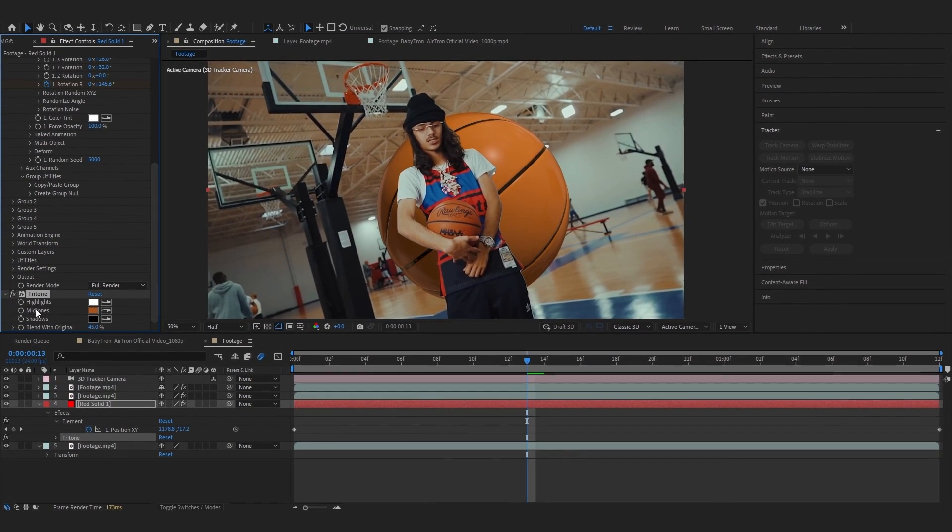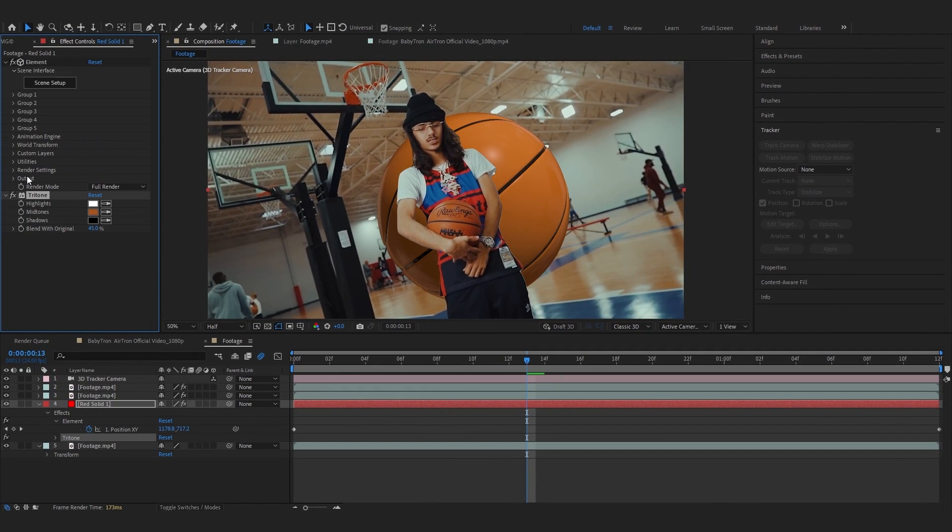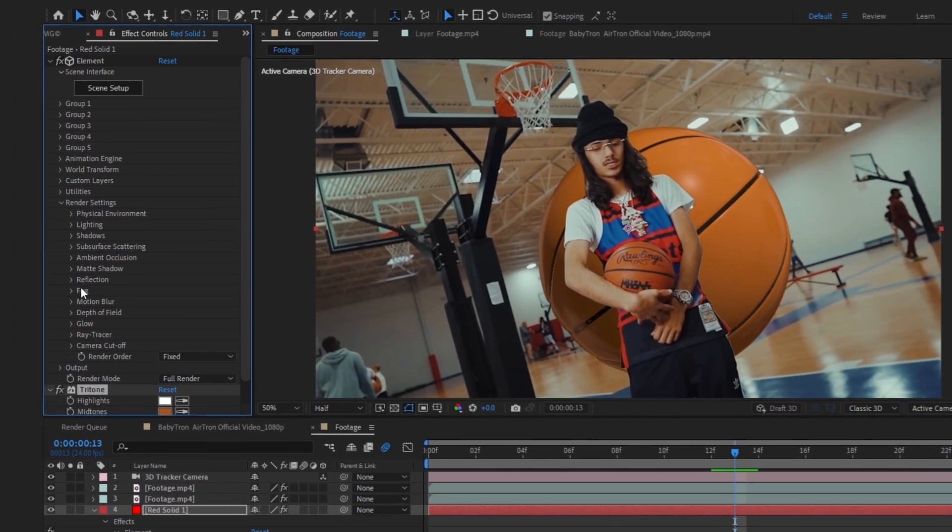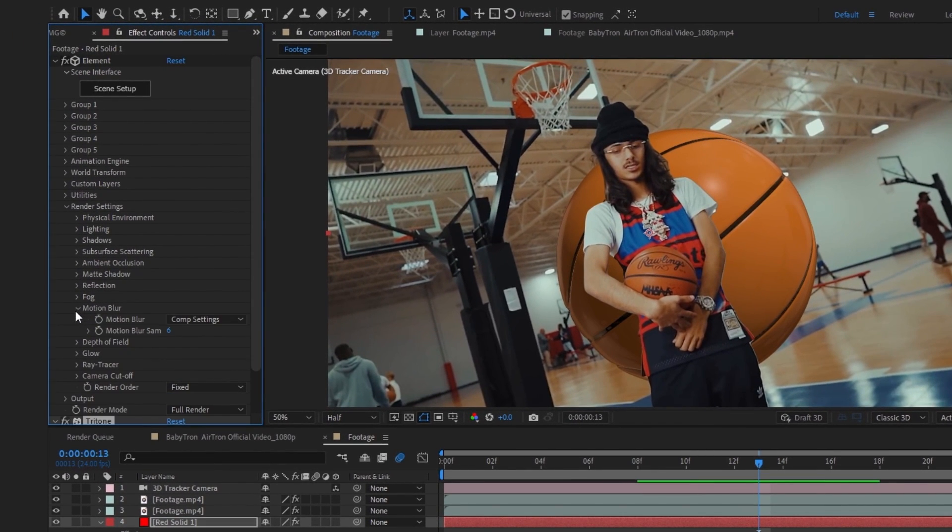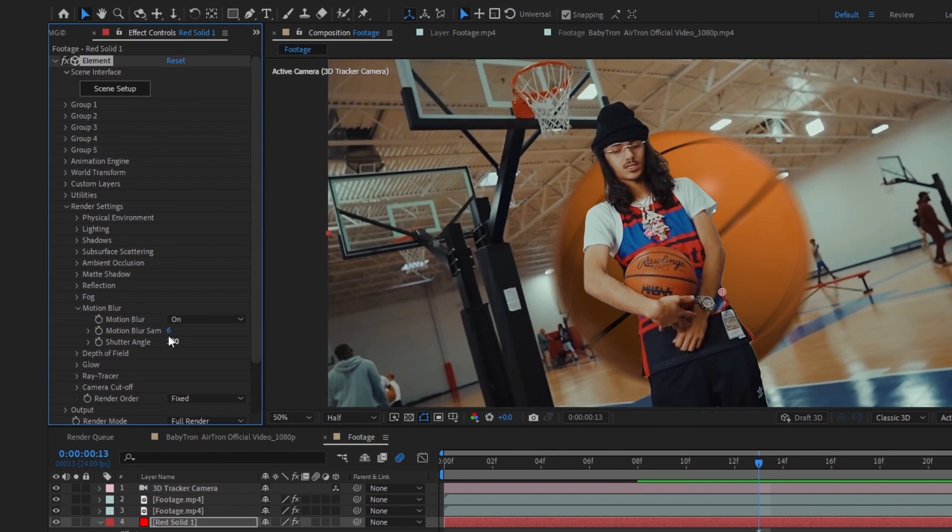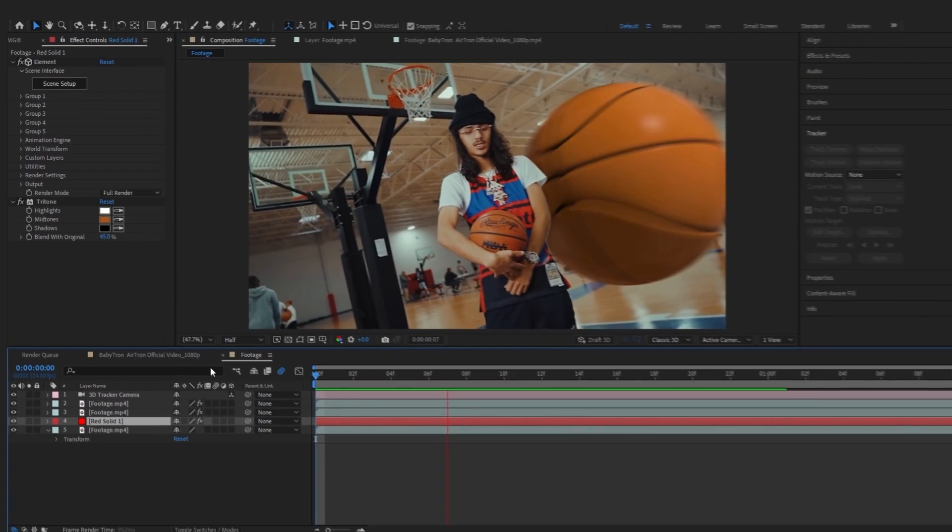After that you can go over to render settings, go over to motion blur and just turn it on, and make the motion blur sample to like 25. After that our basketball will have some dope motion blur.